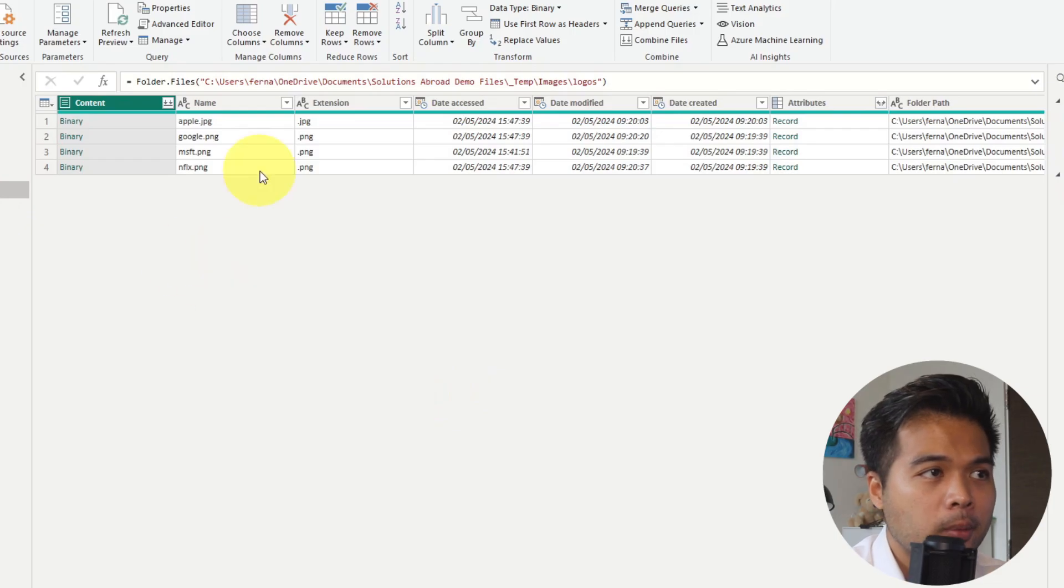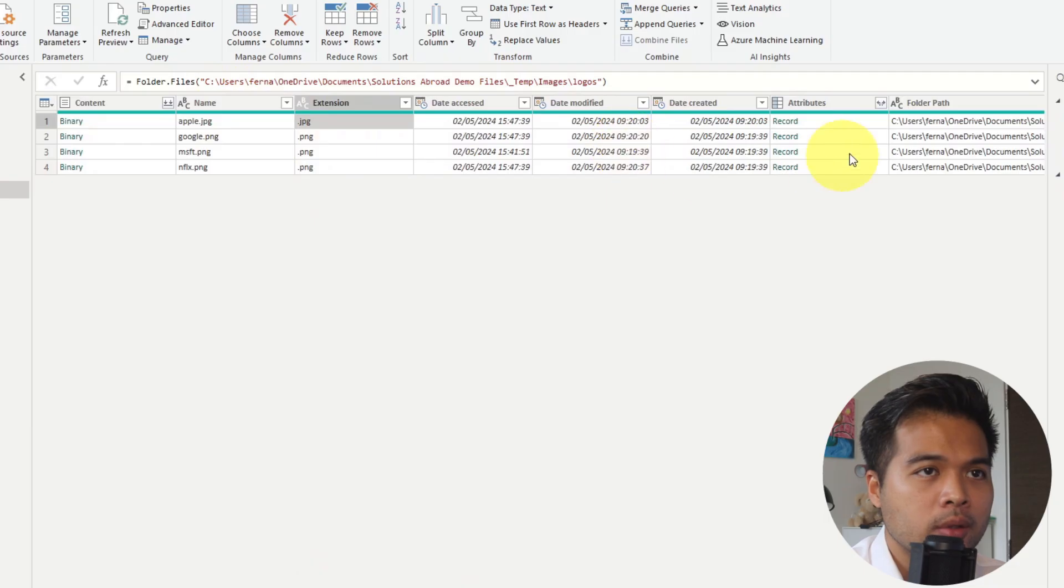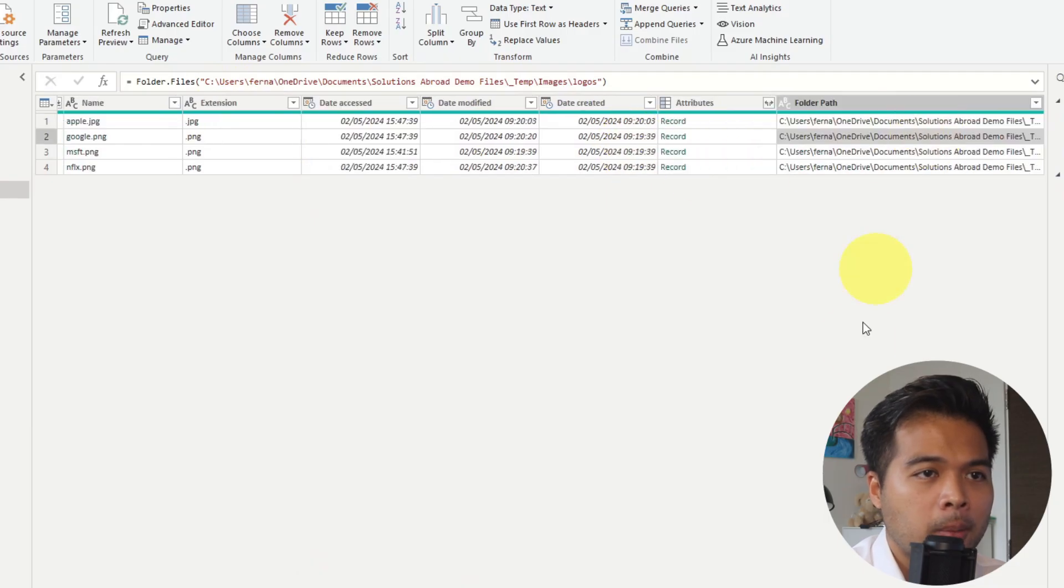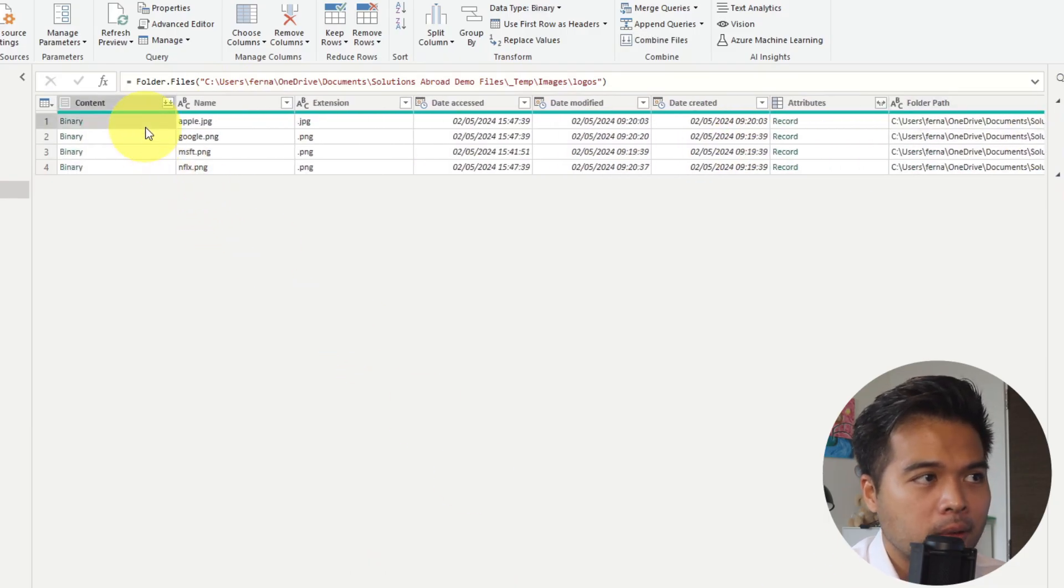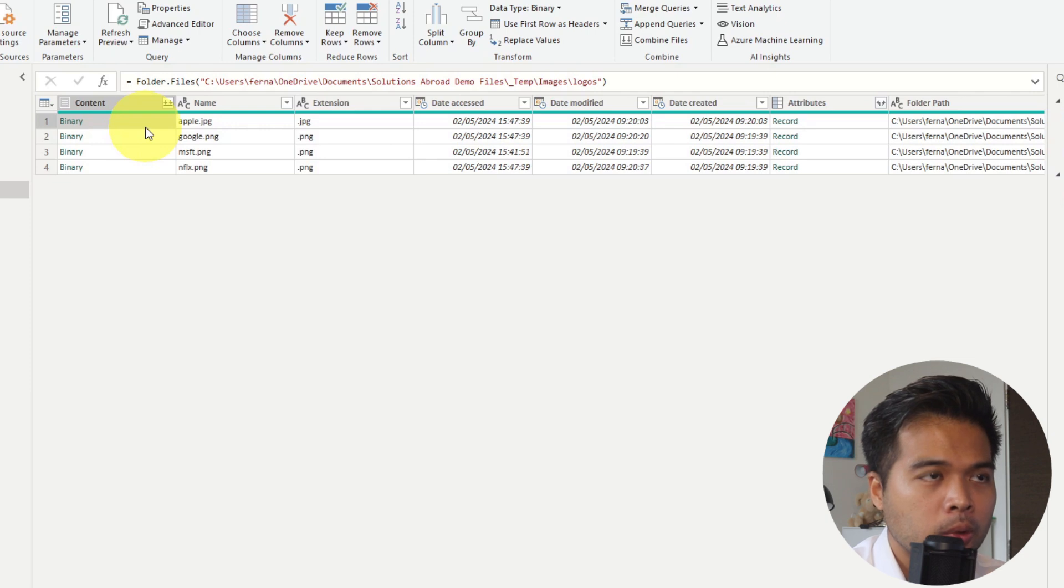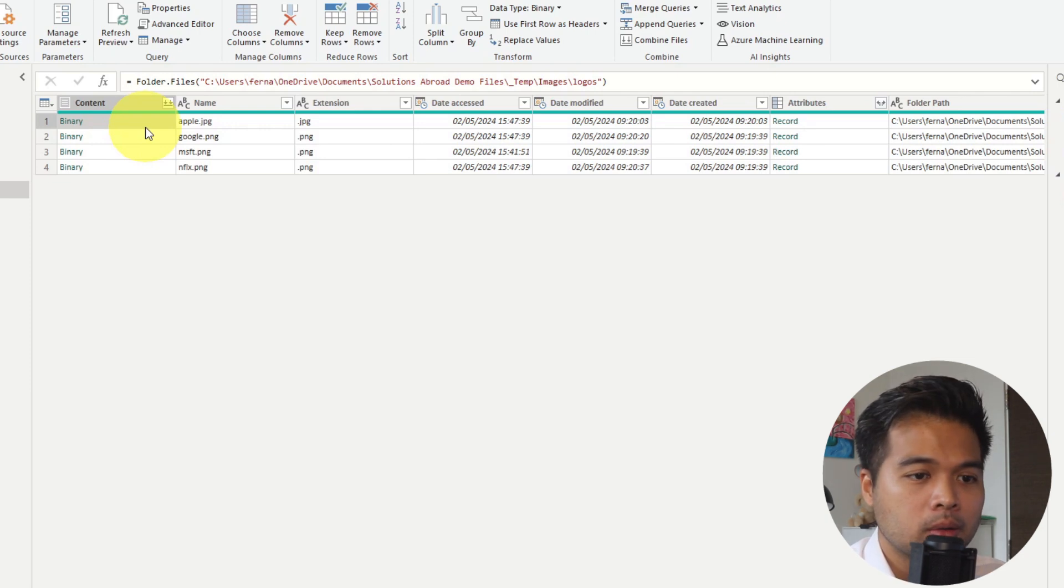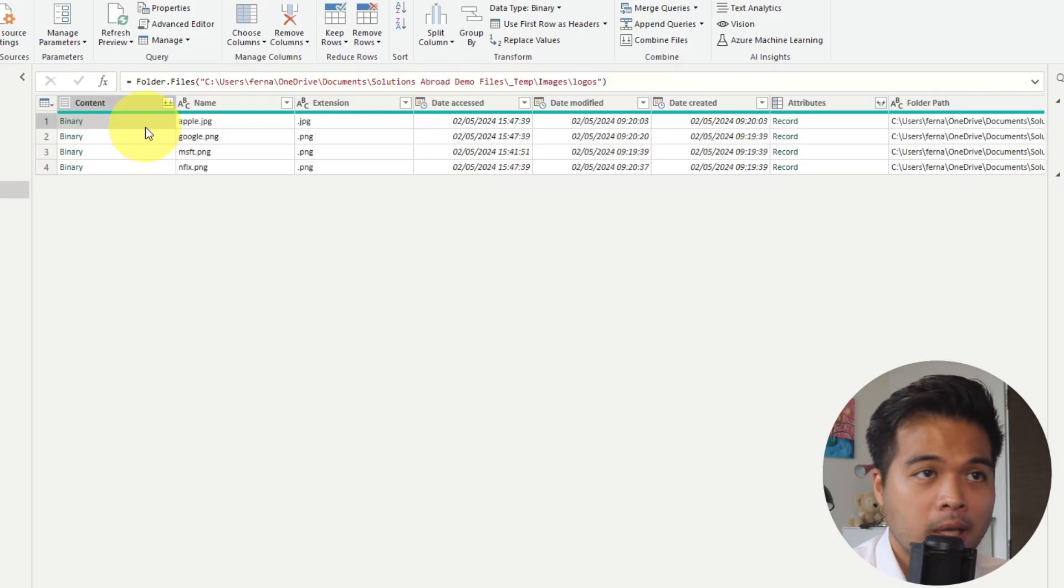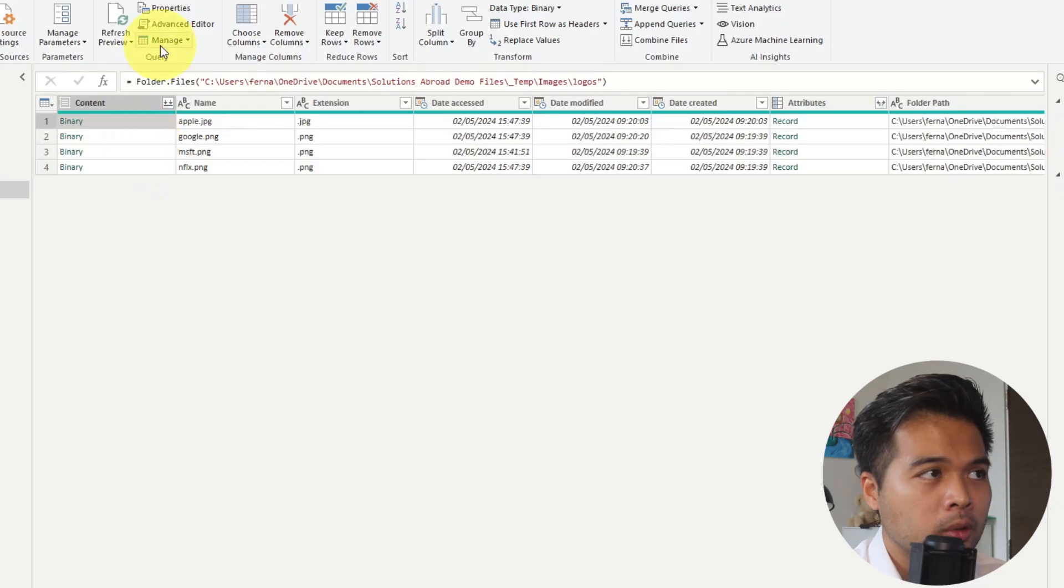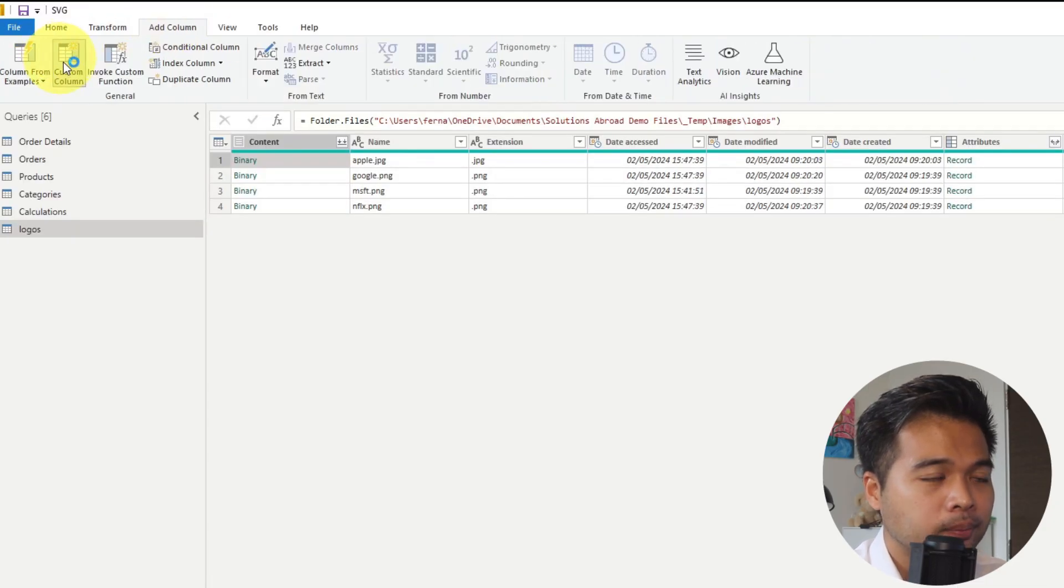So we're going to hit transform from here. And as you can see from here, it's given us some really useful information about this image, the names, their extensions, the path. But the one that we're interested in is the binary, which we need to convert or at least set the parameters so that Power BI can recognize these as a binary file image.